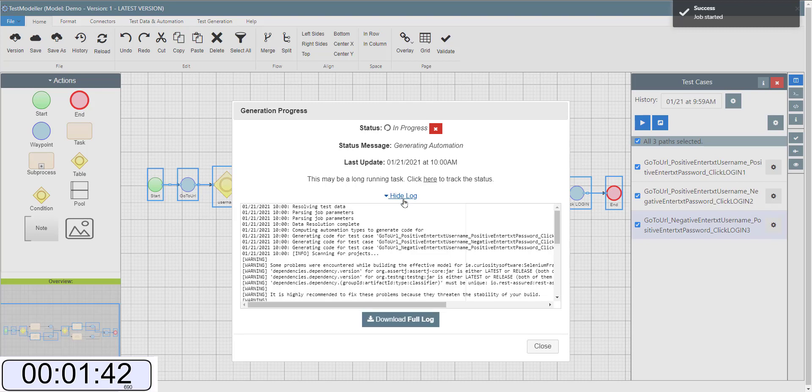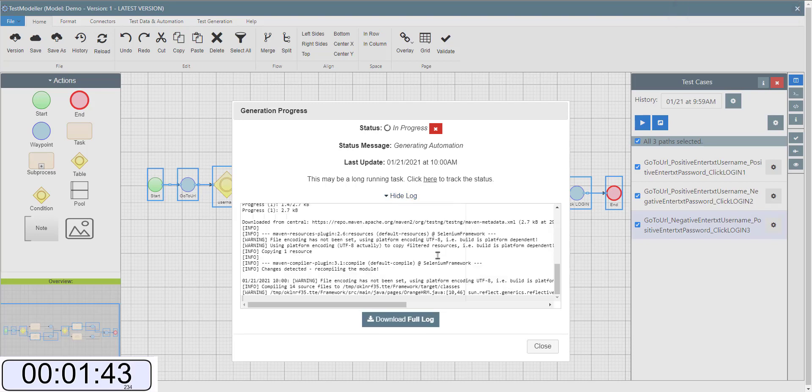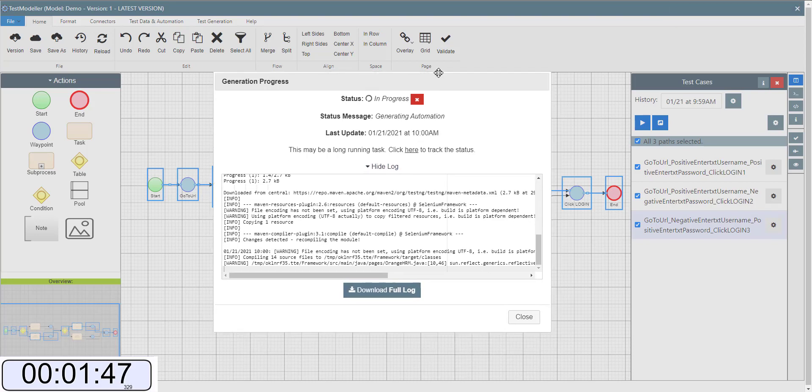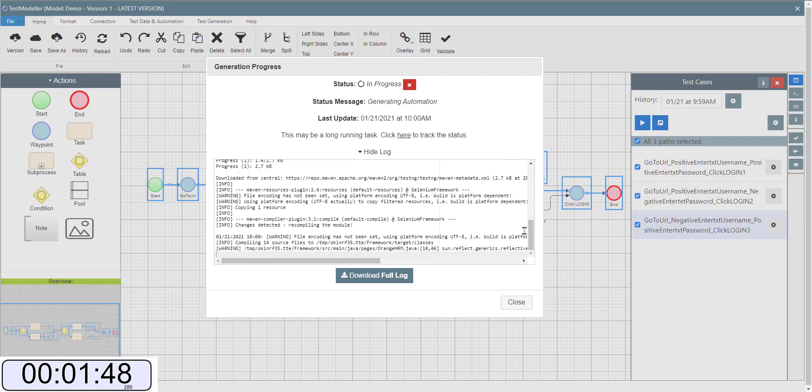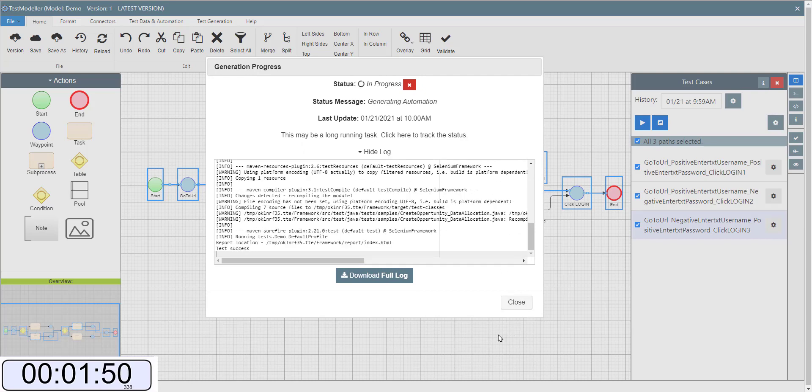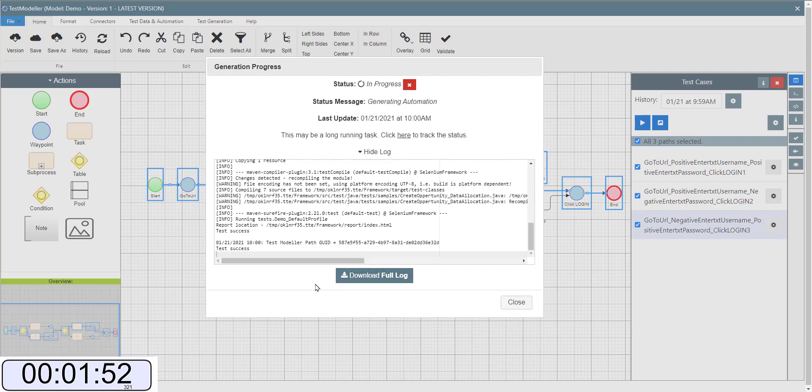So this job has been spun up which is going to generate us some automation and at the same time execute that automation using our community server.